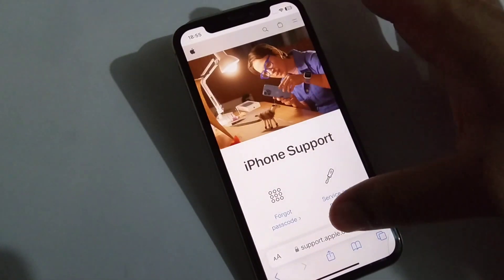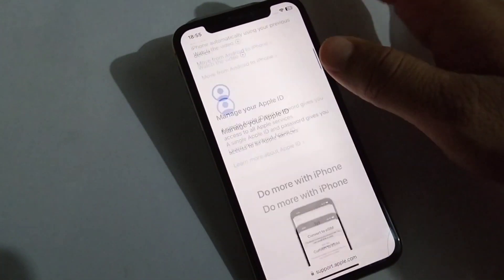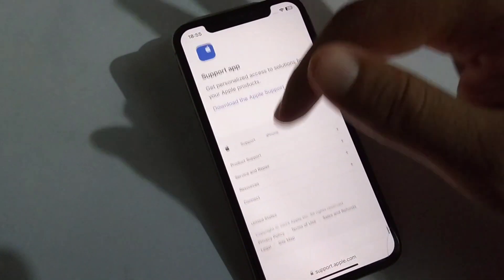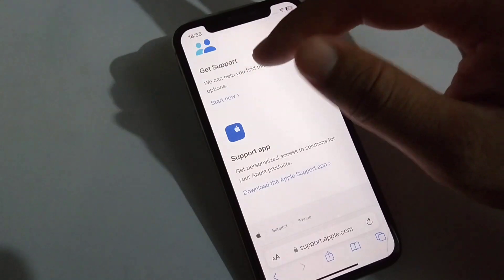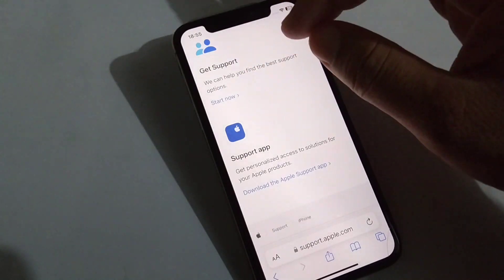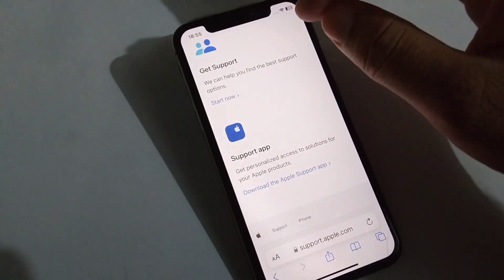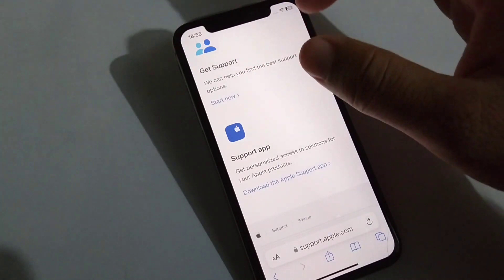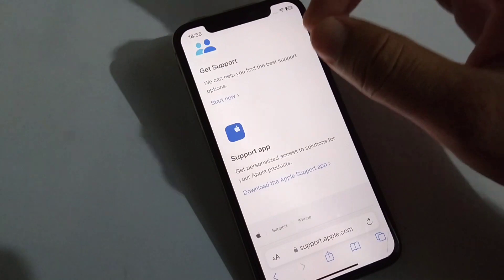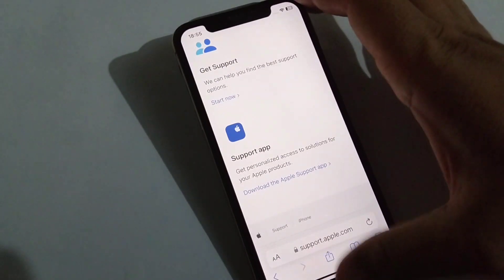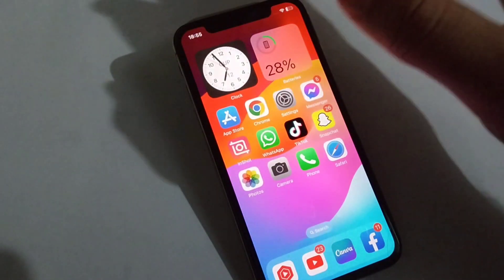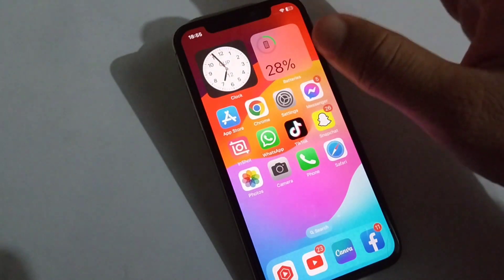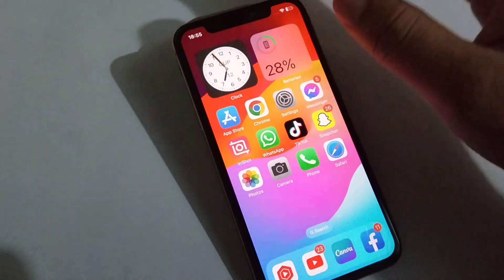Scroll down all the way and tap on Get Support. Here you will get support from the official Apple authorities and be able to fix your problem. If you found this video helpful, please like and subscribe to the YouTube channel.